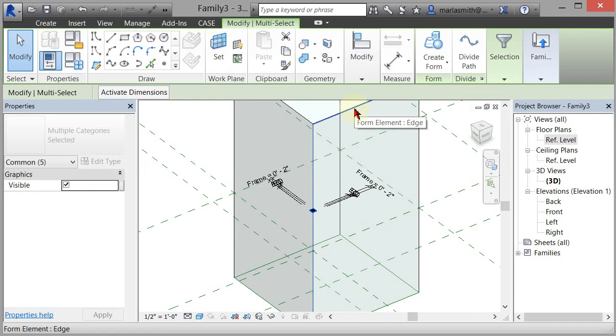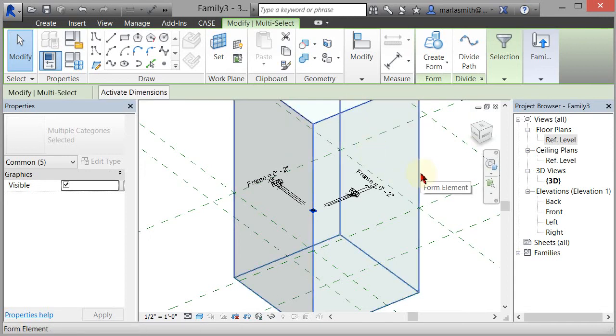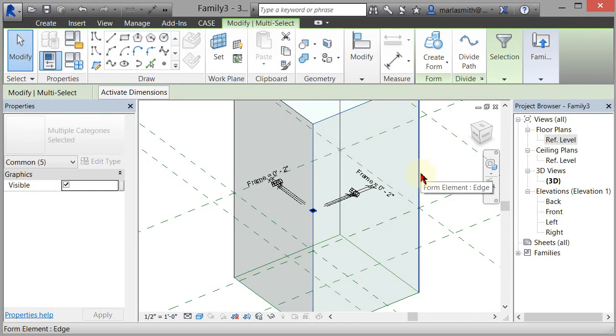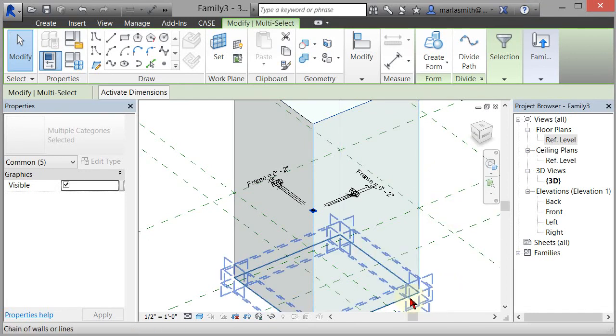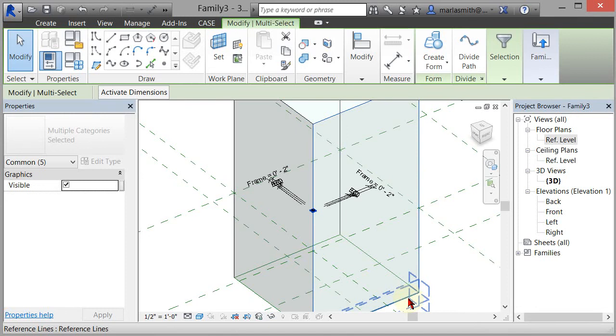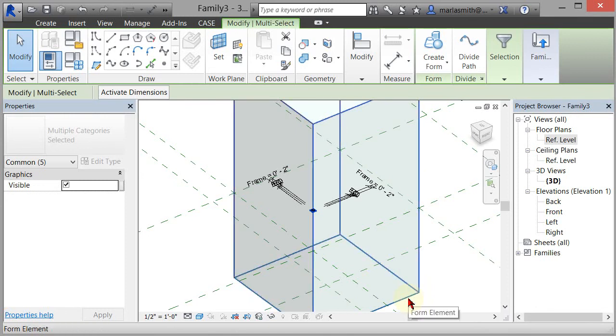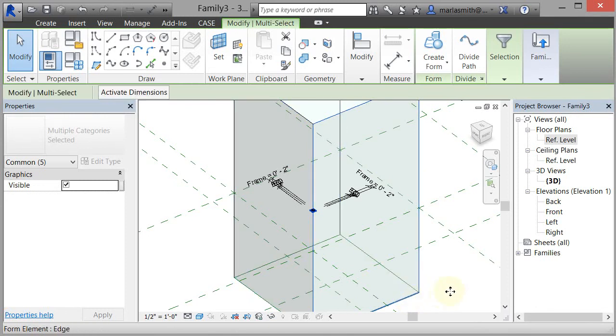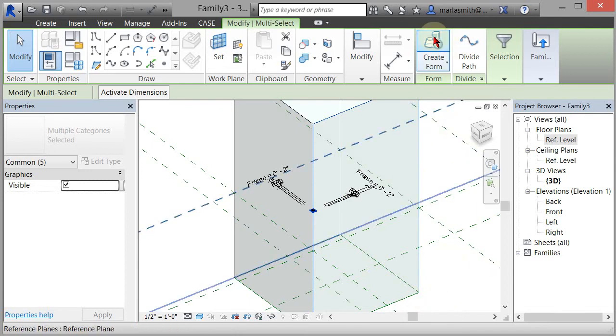I'm going to hover over this one and tap the tab key until I get to the edge, hold down the control key, left-click. Tab through until I get to the edge, hold down the control key, add to selection. Tab until I get to the edge of the box, hold down the control key, add to the selection, and then create form.